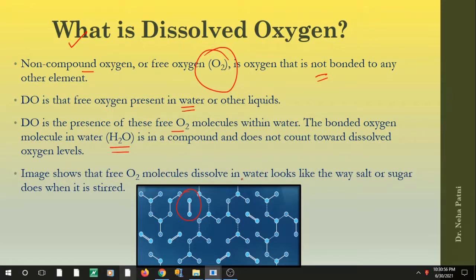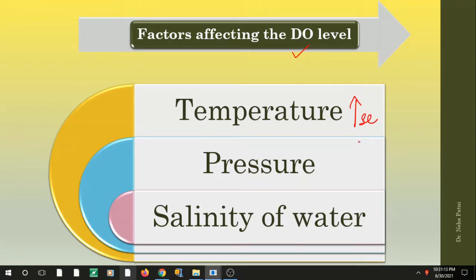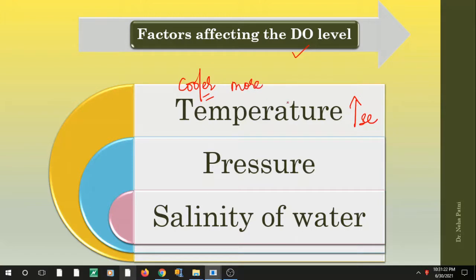Before estimating DO, let us look at factors which affect the DO level, because when you take a sample you need to know these factors, otherwise your readings may vary. First is temperature: if you increase the temperature, the solubility of gas in liquid decreases. So the cooler the water, the more oxygen it will hold.